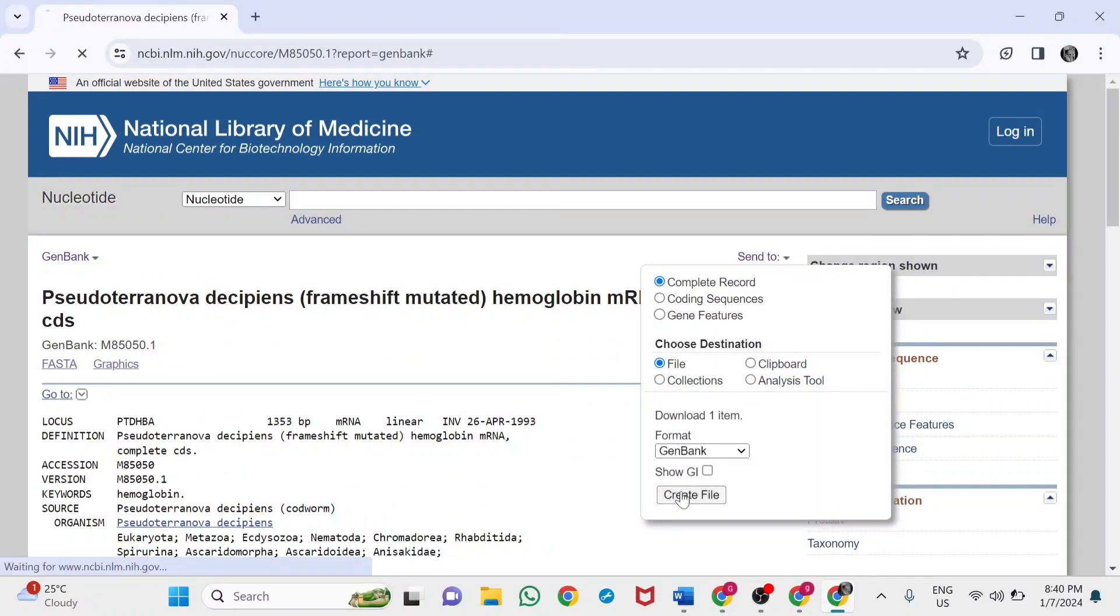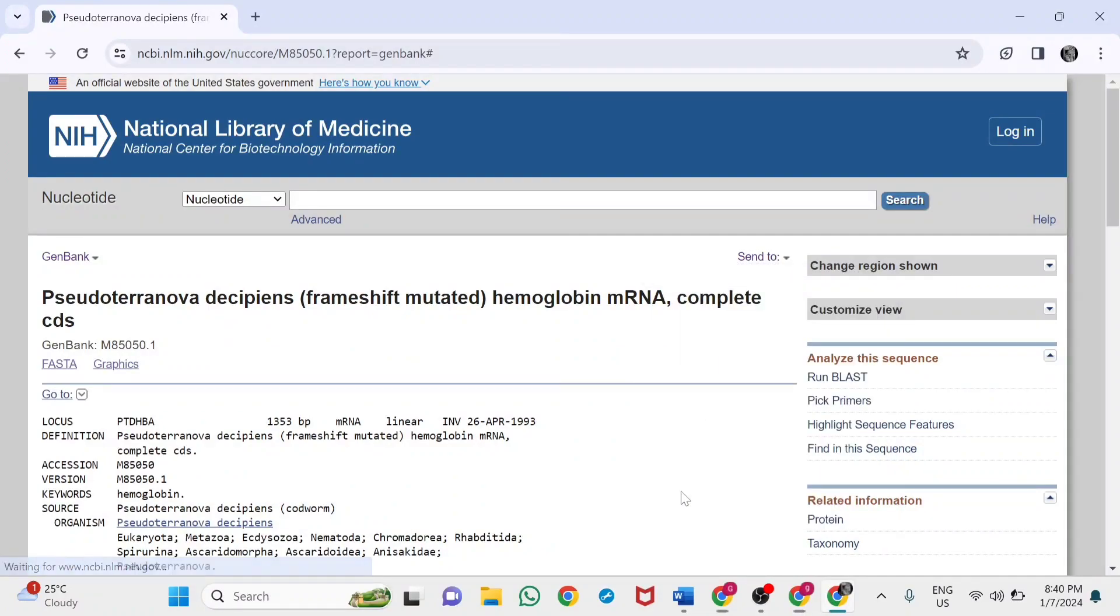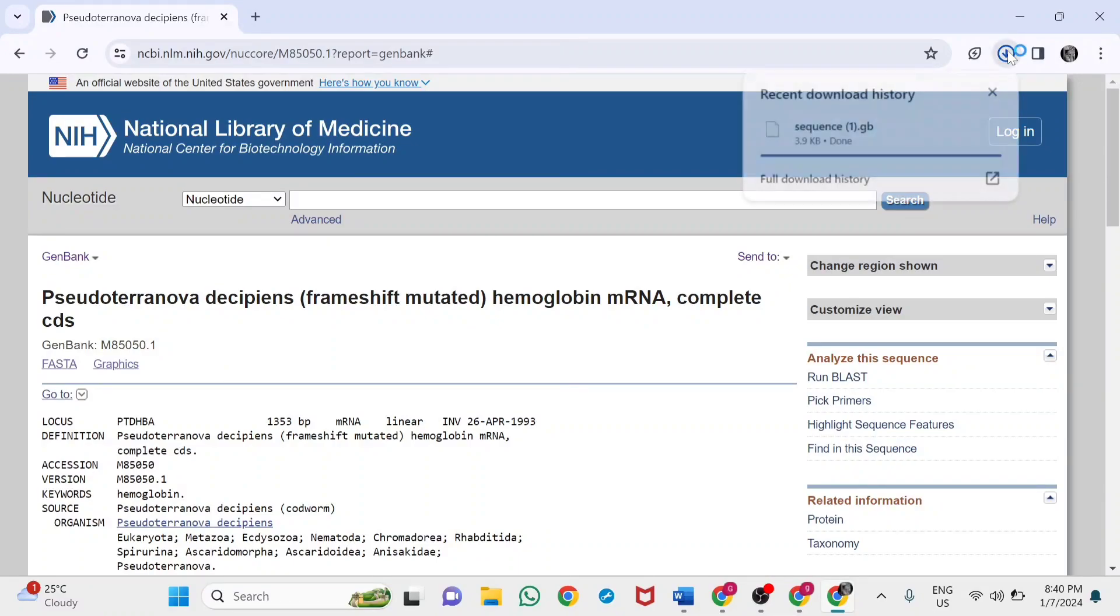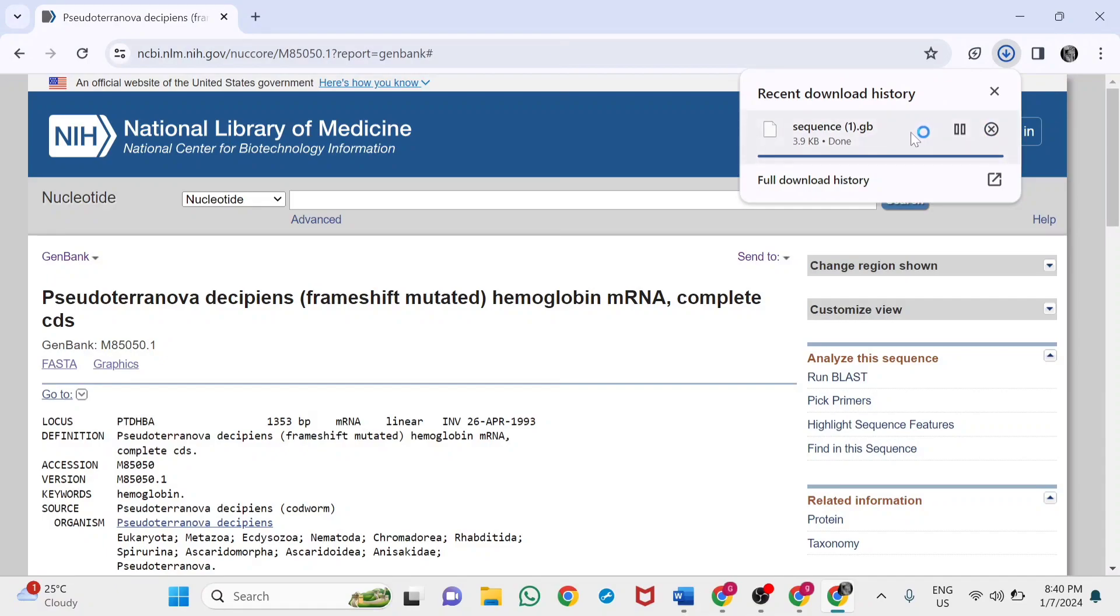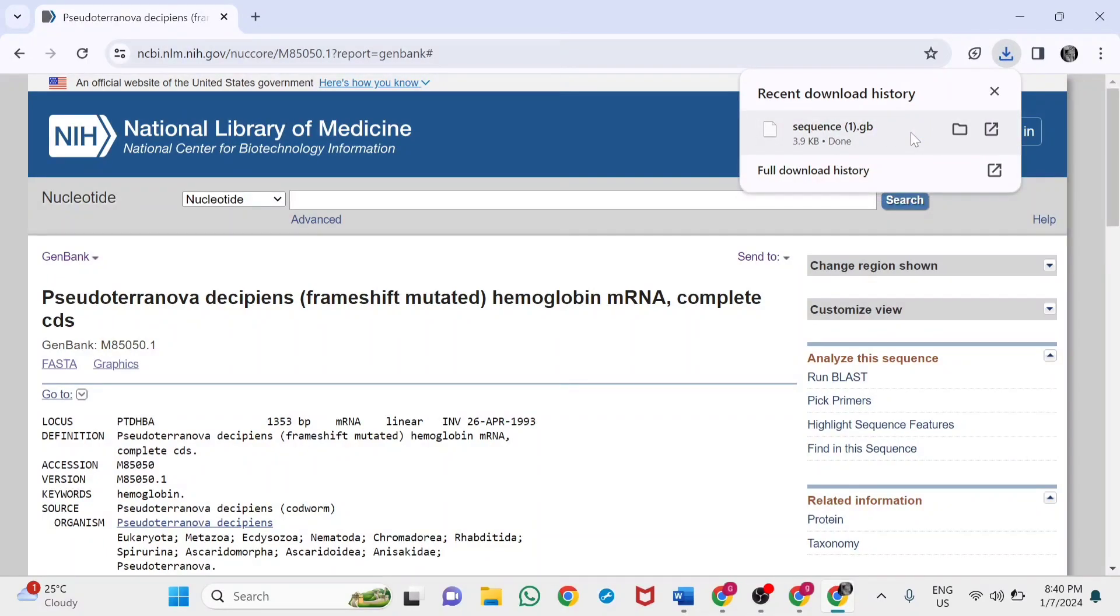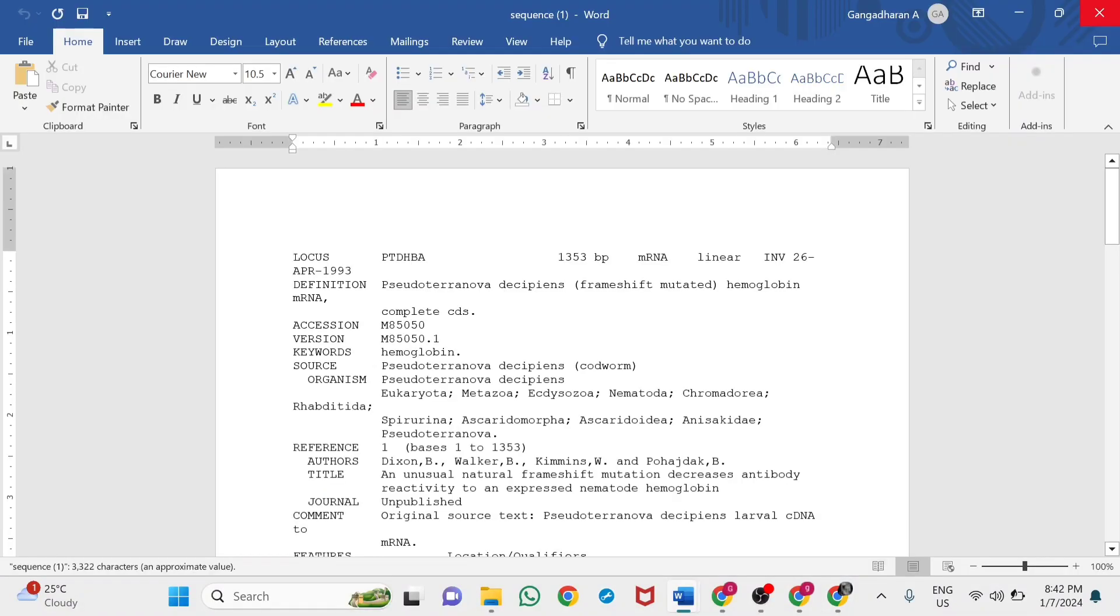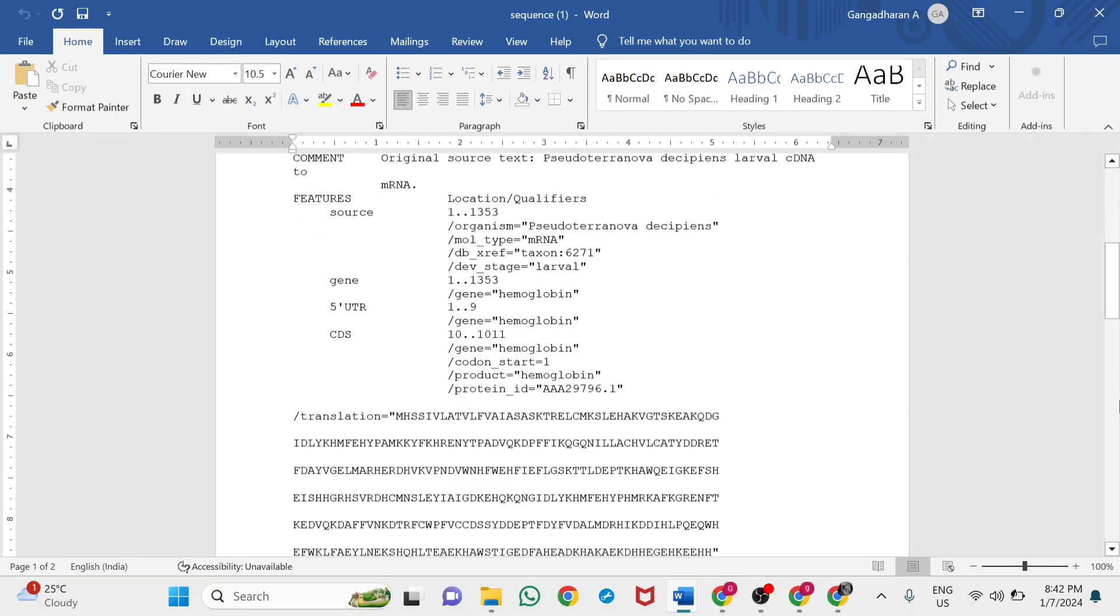Automatically, the file will be downloaded. You can visualize it in Microsoft Word. The sequence obtained from NCBI—the Pseudoterranova decipiens worm hemoglobin sequence—has been downloaded in GenBank format.